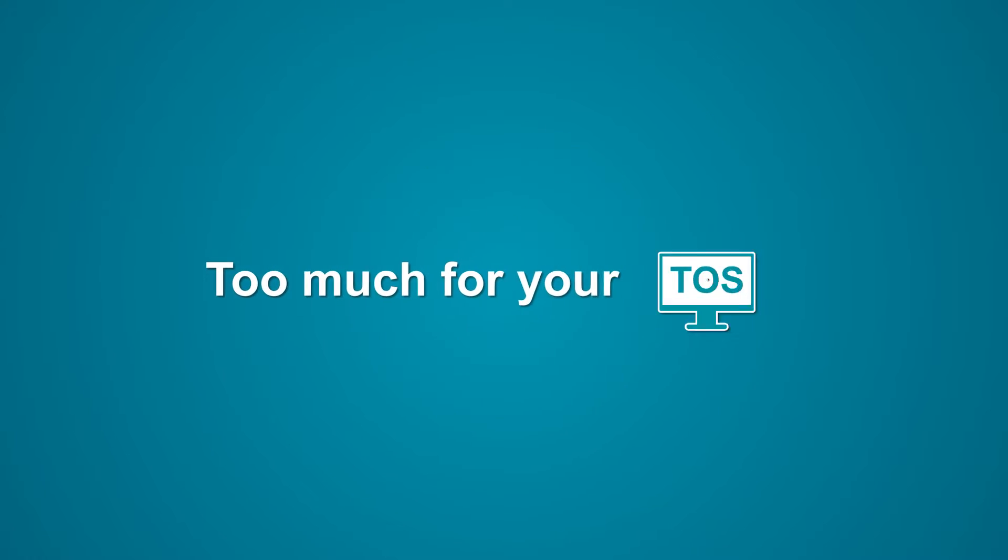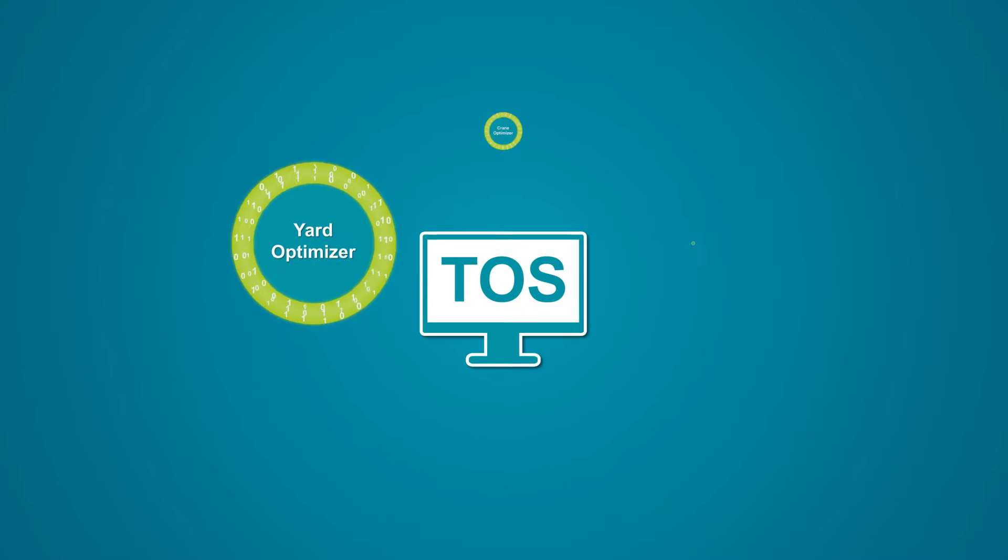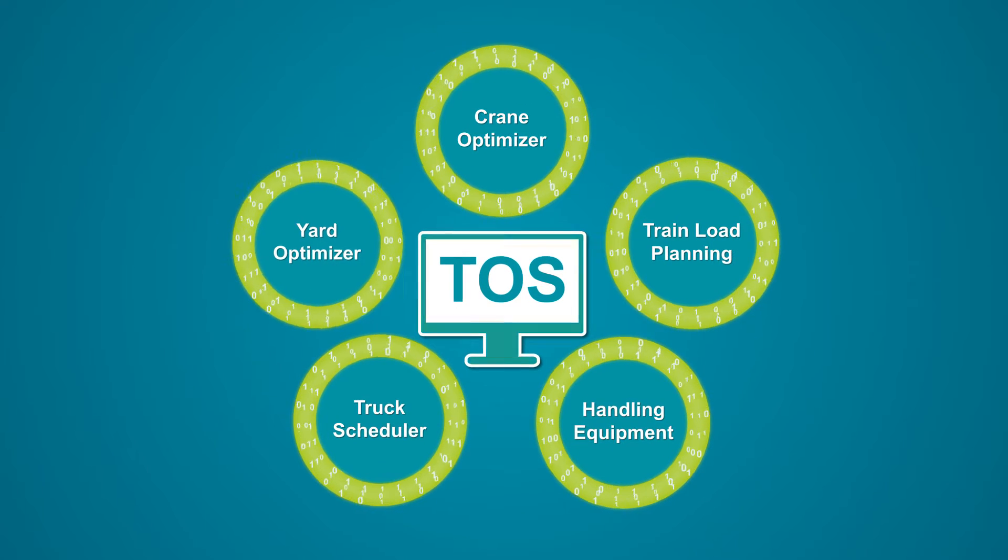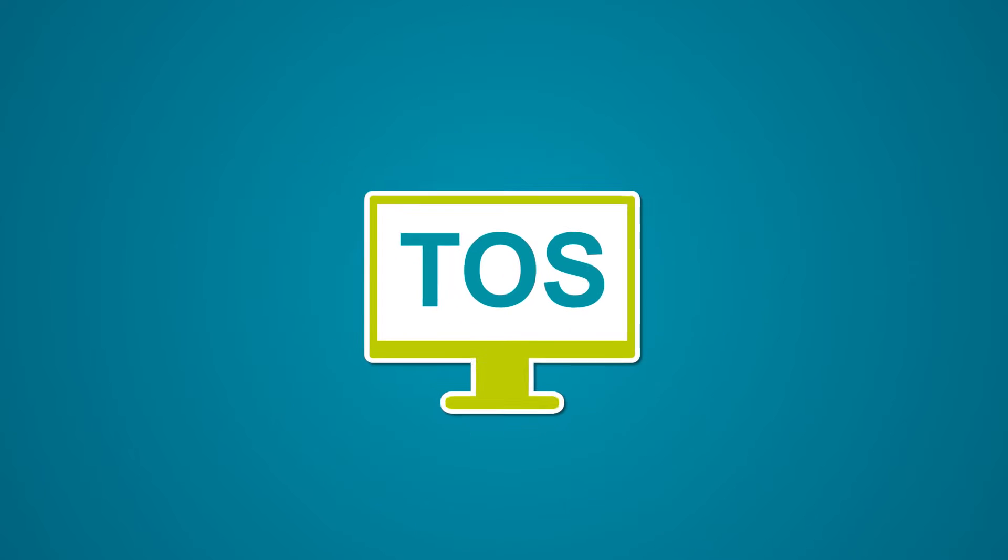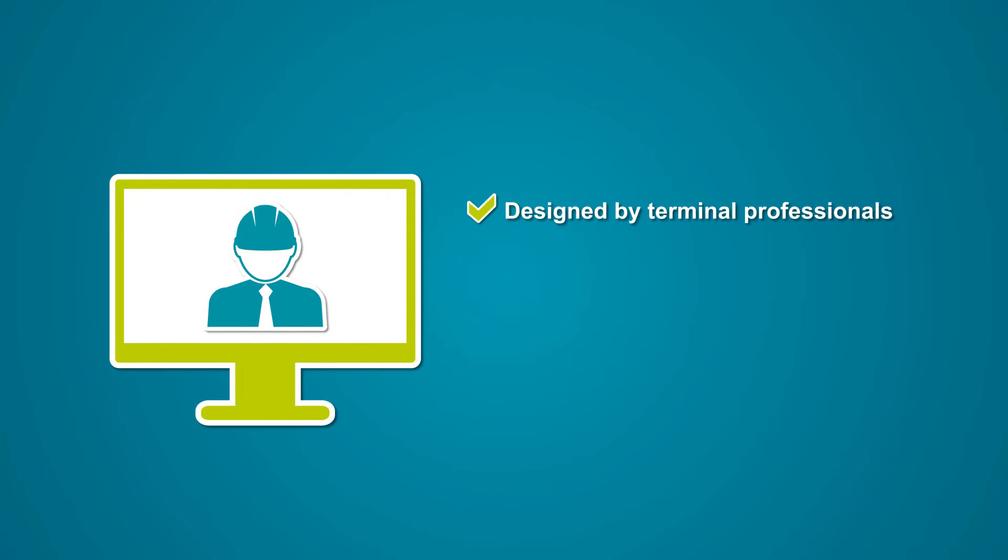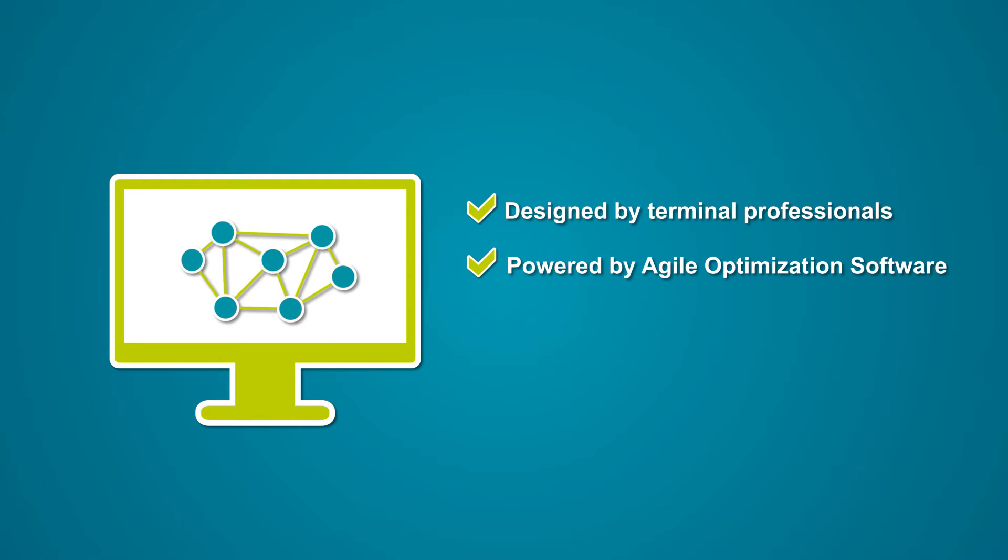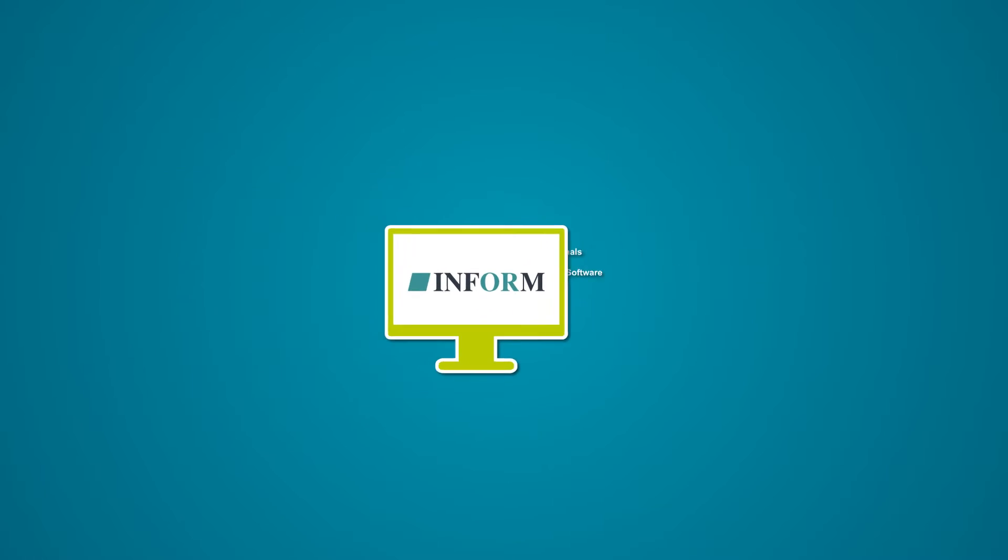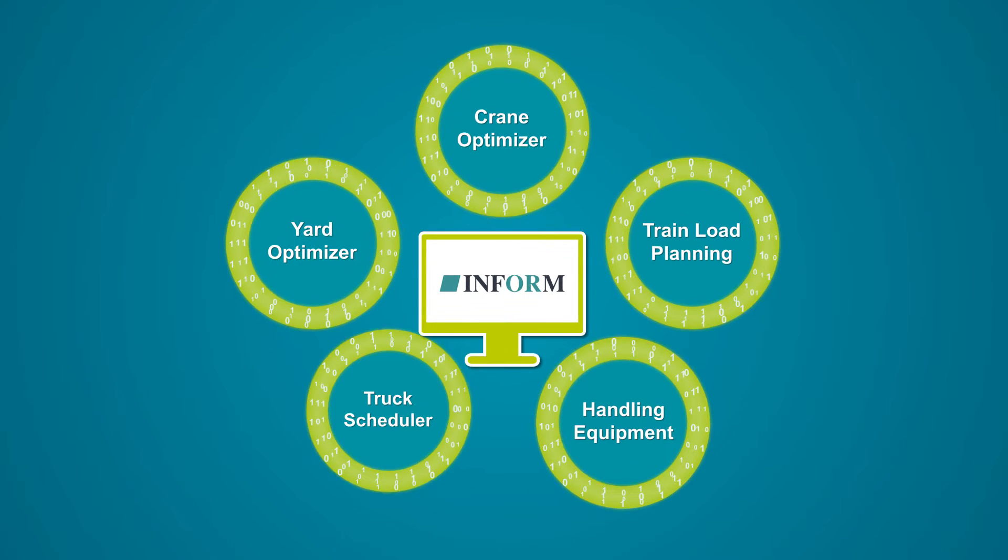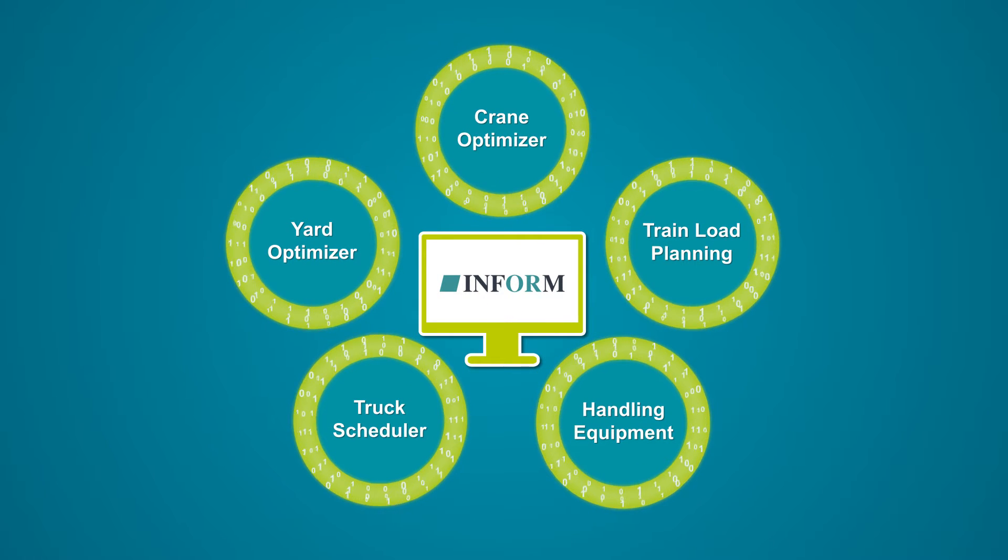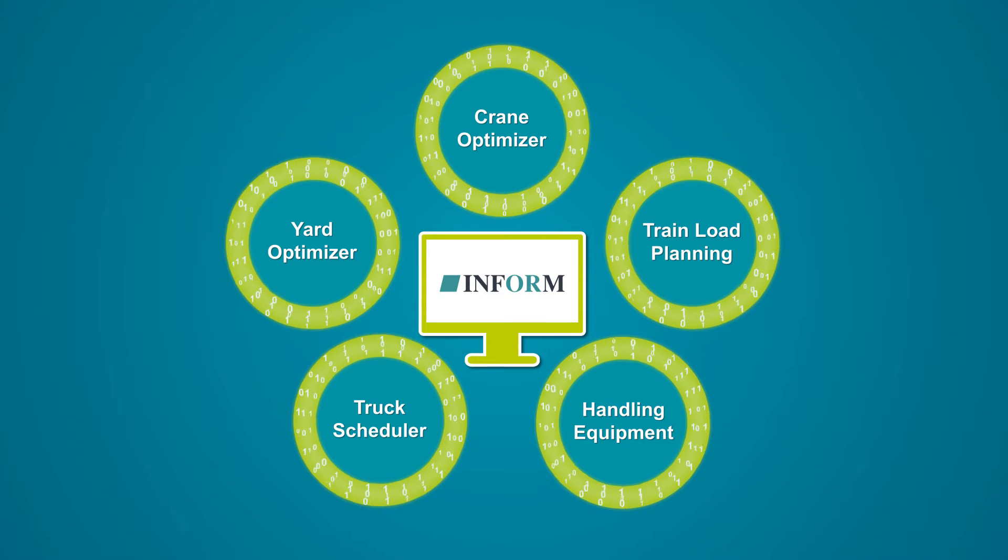Too much for your TOS? Then it's time to add INFORM's Advanced Optimization Modules to your TOS. Designed by terminal professionals and powered by agile optimization software, they are able to make split-second decisions, moving every container and equipment into an optimized position, giving them a head start for their next move.